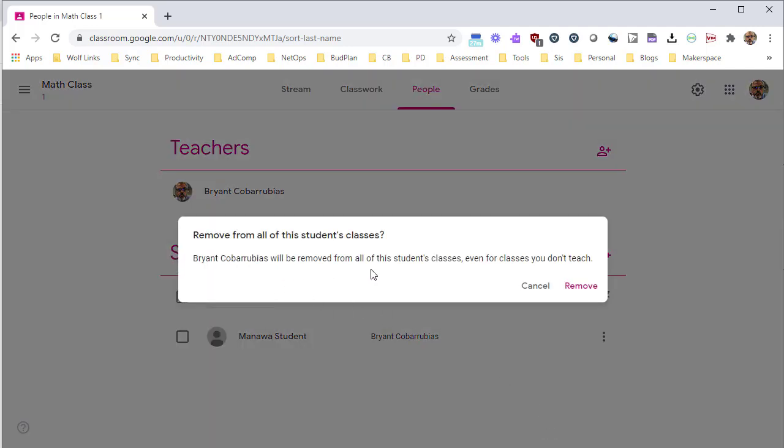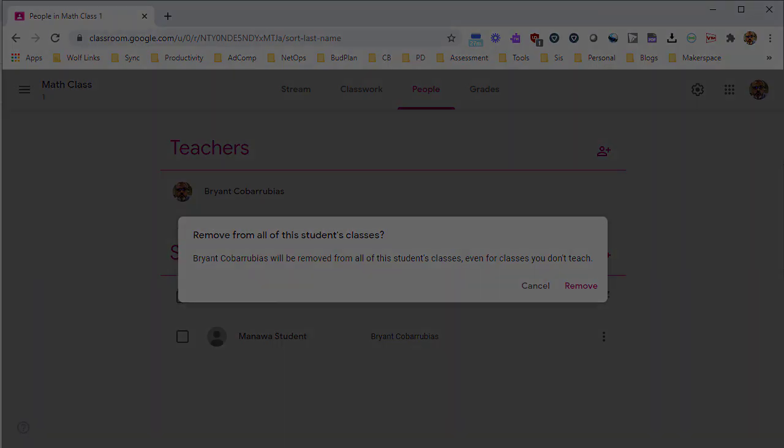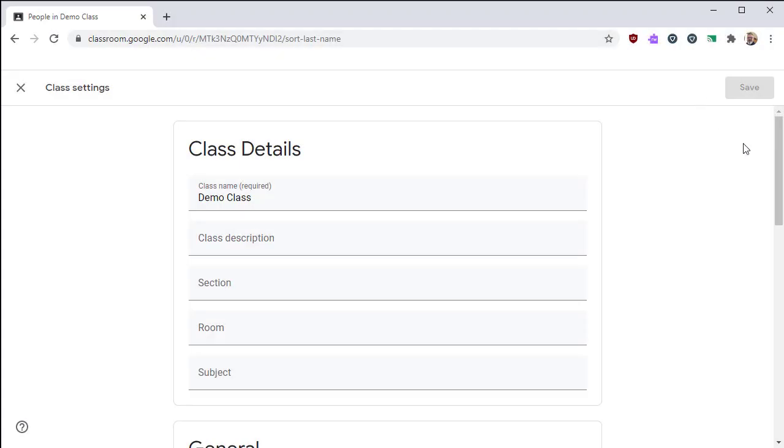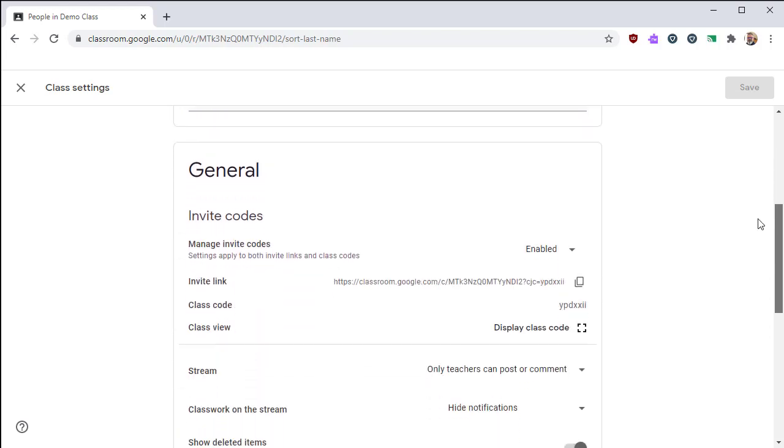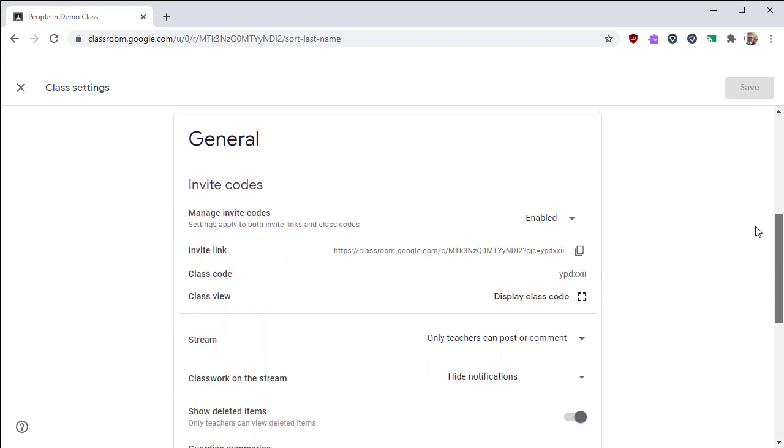It also works in reverse. So if you remove a guardian from a student, it removes it from all of the classrooms. There is one thing under settings you need to know about in order to enable guardian summaries.